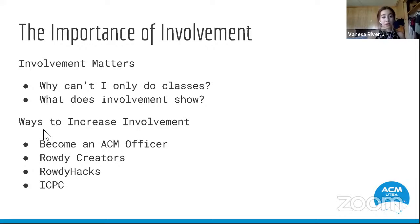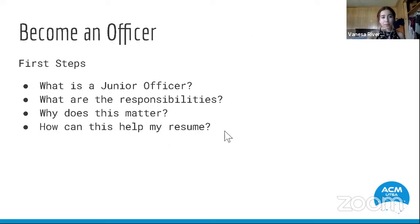Ways to increase involvement include becoming an ACM officer, joining Rowdy Creators and working on a project that interests you, attending Rowdy Hacks — which provides real world problems — and ICPC is also a really good resource to use. The first step to becoming an officer is to become a junior officer. In the junior officer position you shadow the officer role, learn what tasks and duties they have, which helps you transition into the officer role more smoothly, and it also helps your resume.